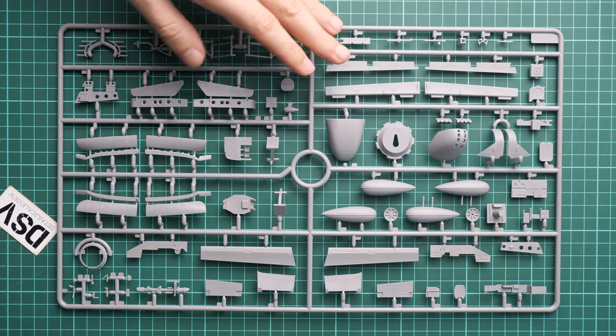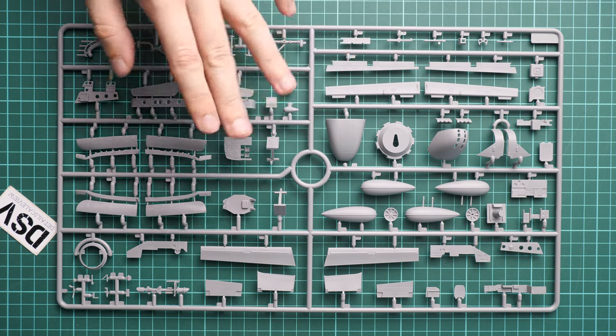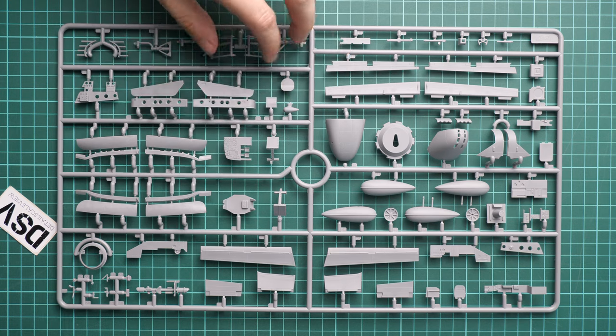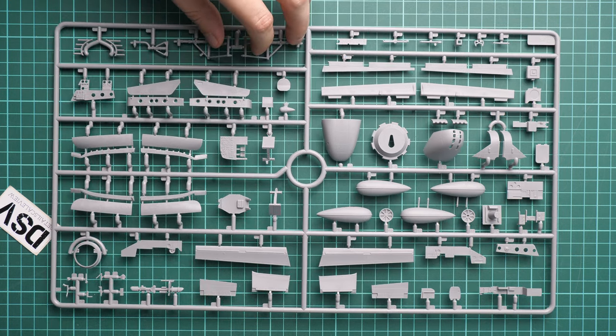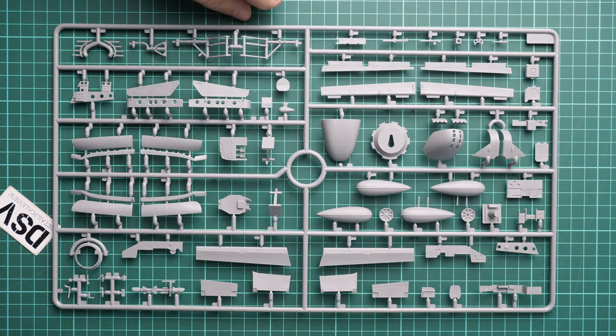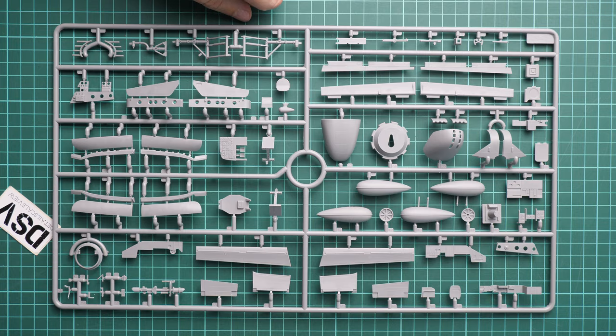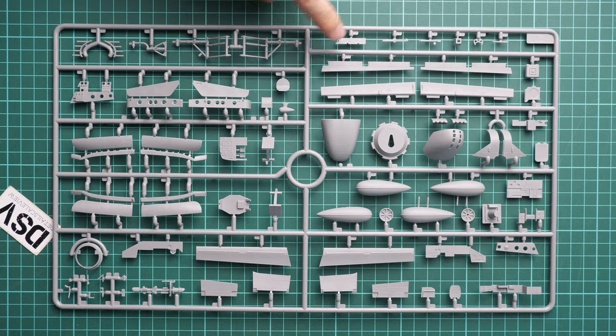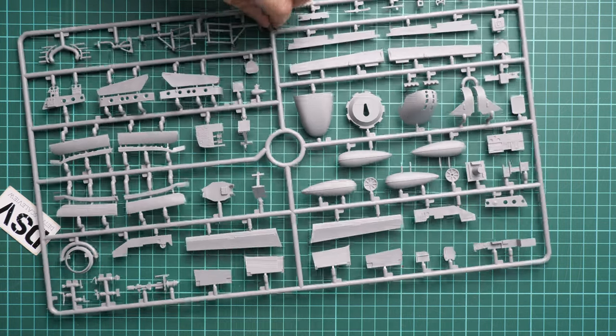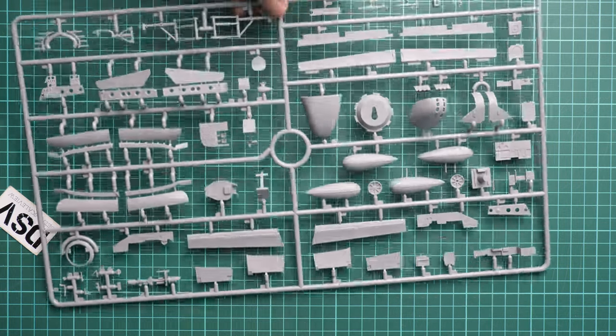Again for the cockpit, I would rather recommend to get the PE set from Eduard because it will provide you with even more features. In 1/48 scale it should be a worthy upgrade because it will be visible.